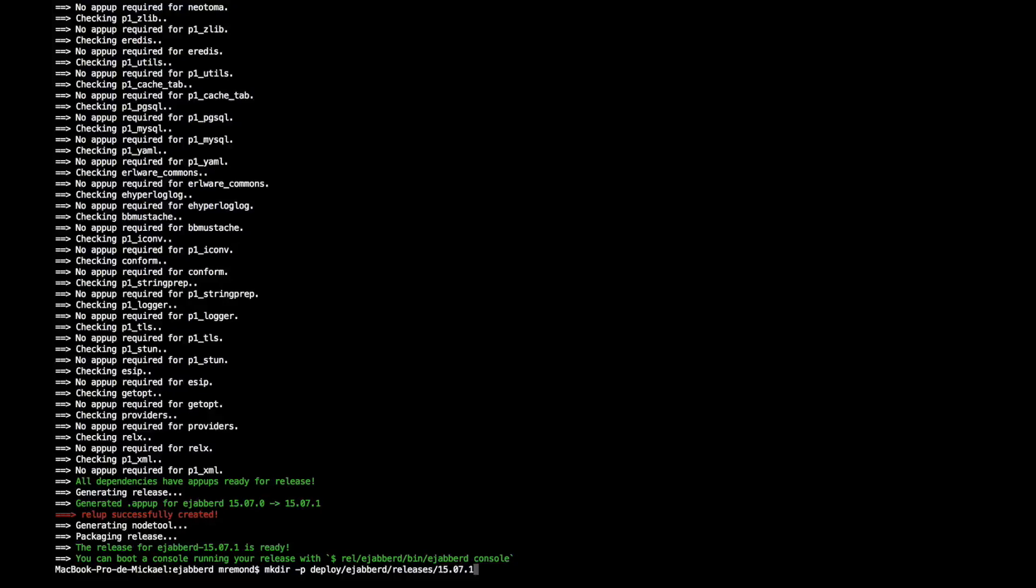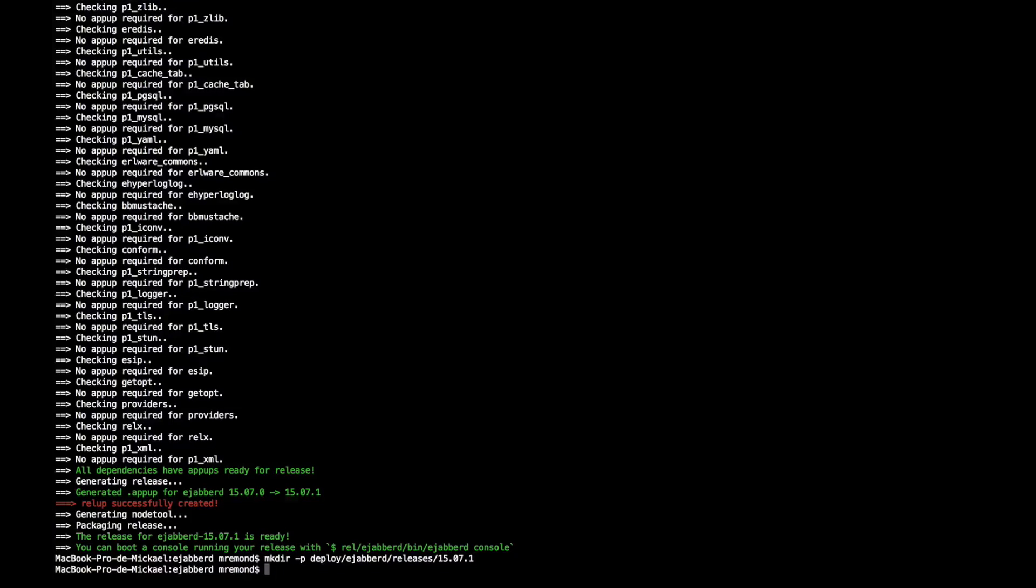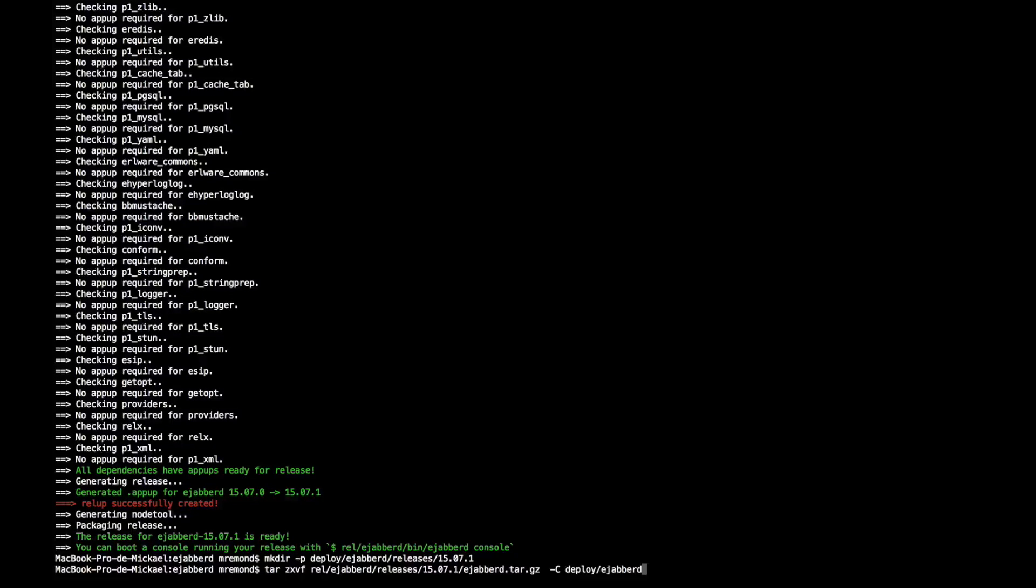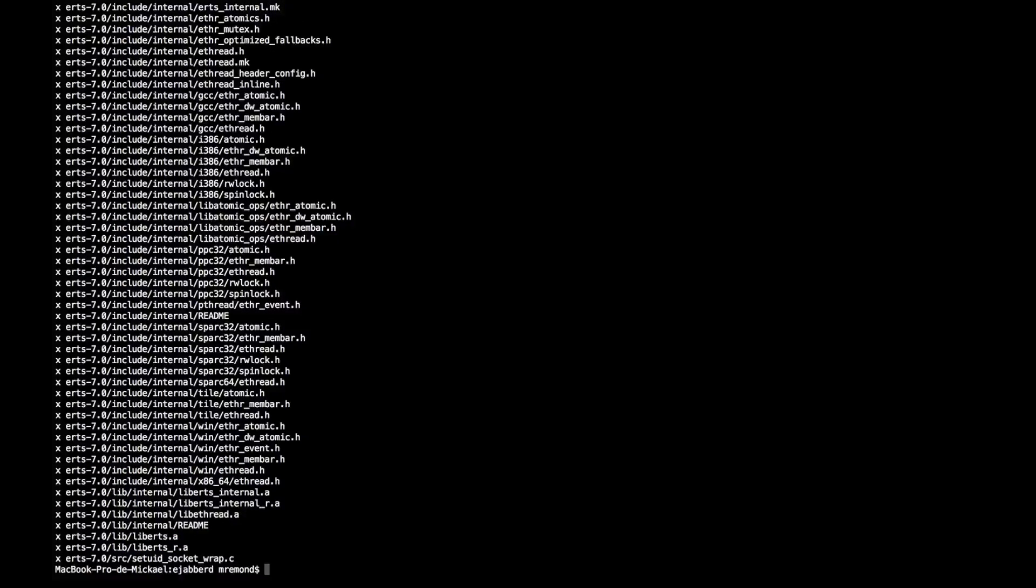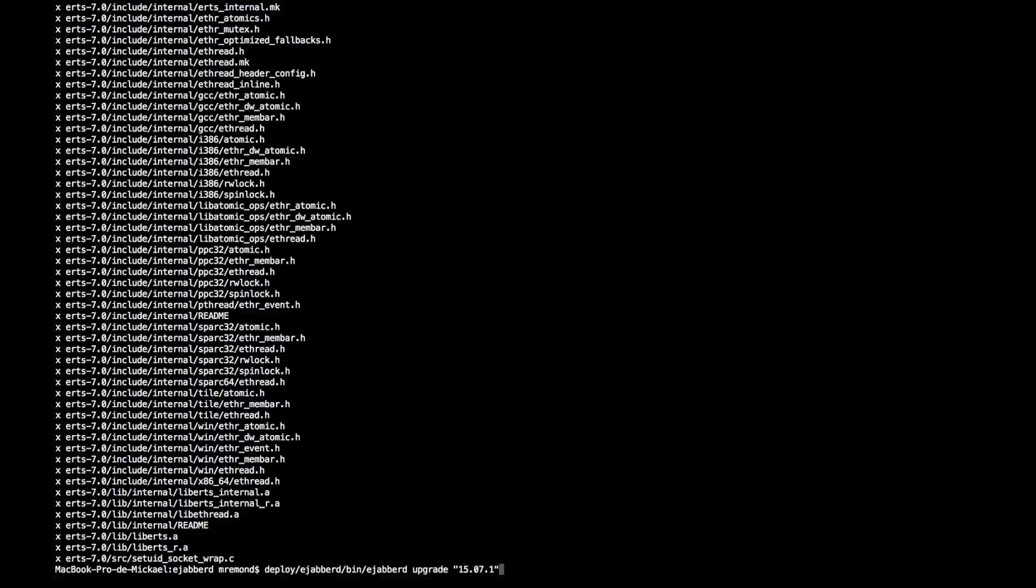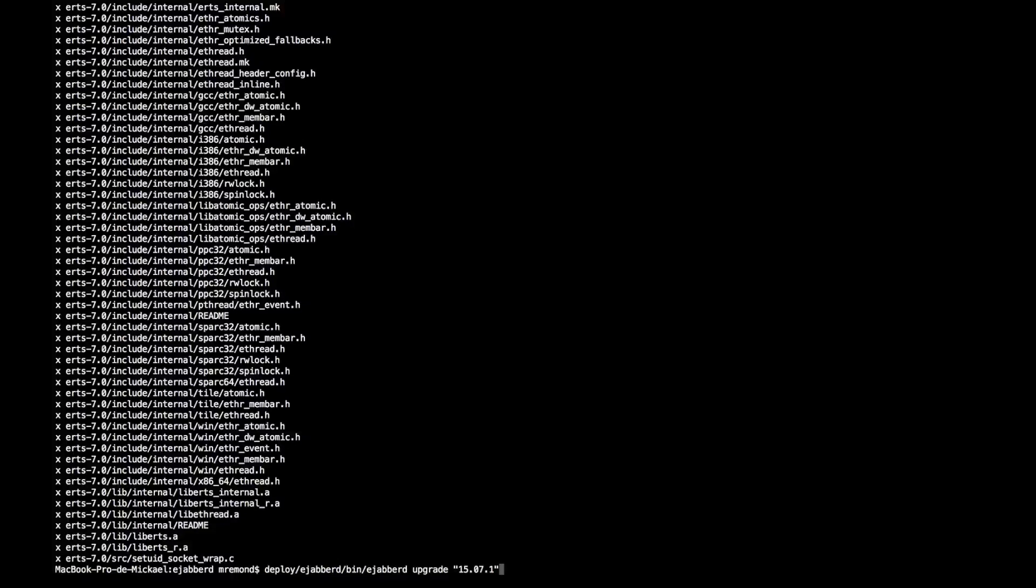Then let me uncompress the new release. Here we go. We are ready to upgrade the server with the new release. So we do that with bin/ejabberd command, upgrade, and the release that we want to upgrade to. Let's do that. Please bear in mind that actually Ejabberd is already running.